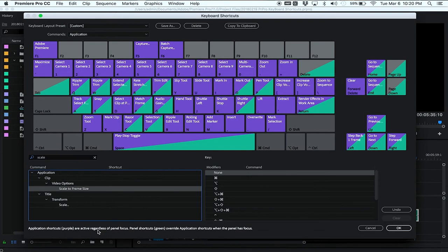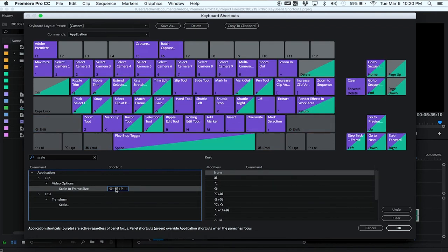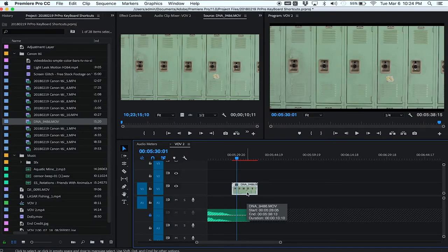So what I did was create my own shortcut — and it's so easy. I scrolled through the command window to find the Scale to Frame option. When I clicked on it there's an invisible text box, and from there I could assign my own keyboard shortcut. I used Command+Shift+P, and now every time I need to scale a piece of footage up or down, all I hit is Command+Shift+P. I do this throughout my timeline and it saves me an enormous amount of time.